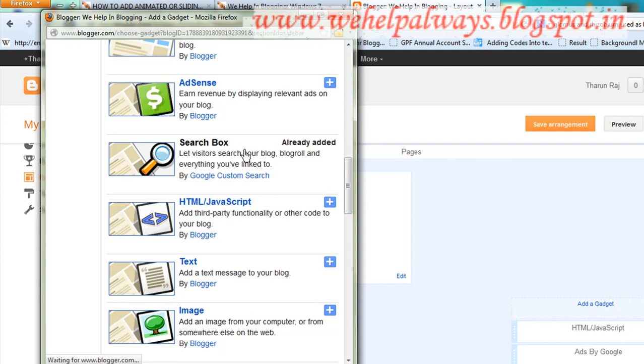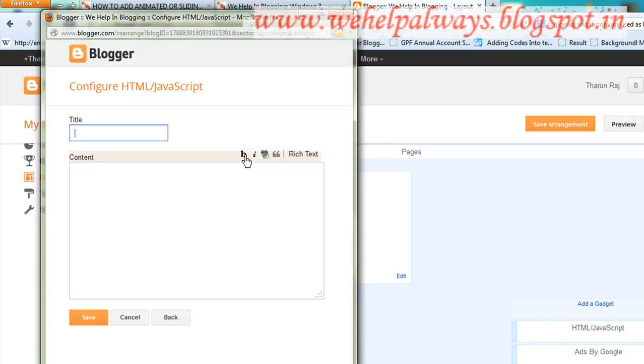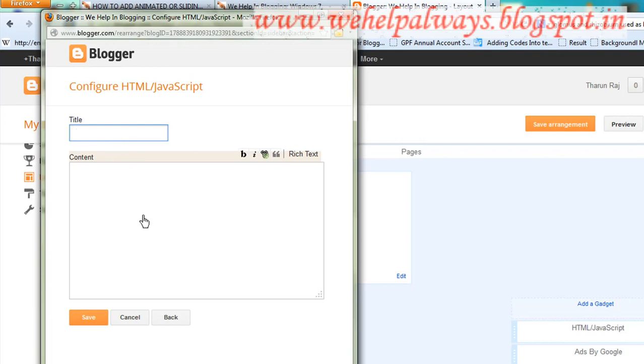Click the add button and you'll get an area to paste your code. You can name it something like 'recent post widget', 'latest post', or 'recent update'.